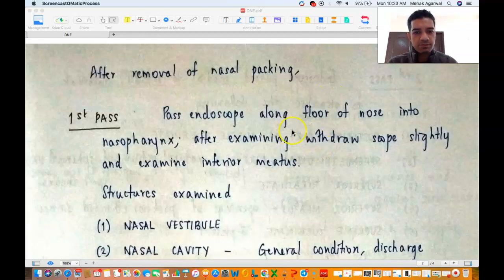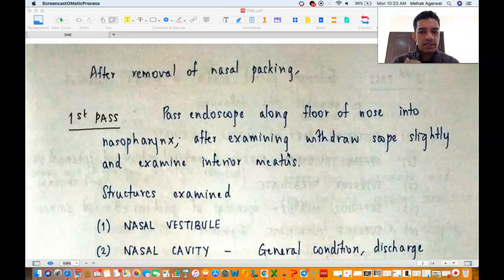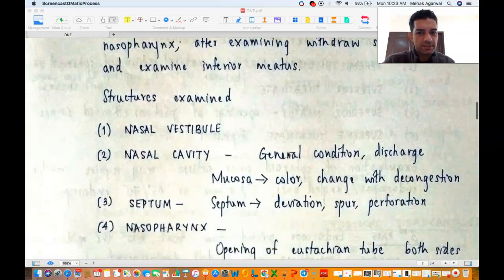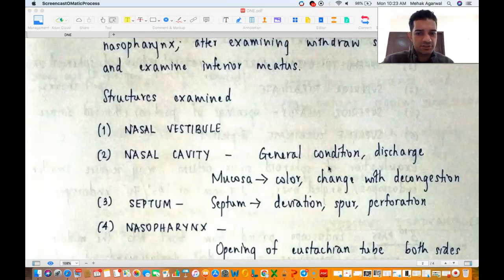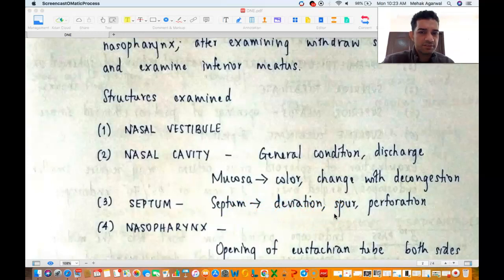So in the first pass, you pass along the floor of the nose into the nasopharynx, then after examining the nasopharynx you withdraw it forwards and examine the inferior meatus. The structures examined in this pass include the nasal vestibule and the nasal cavity — you see the general condition of the nasal cavity, any nasal discharge, the color of the mucosa, any change with decongestion. You check the septum, Little's area, any septal deviation, spur, impingement of the septum onto the lateral wall, or any septal perforation.